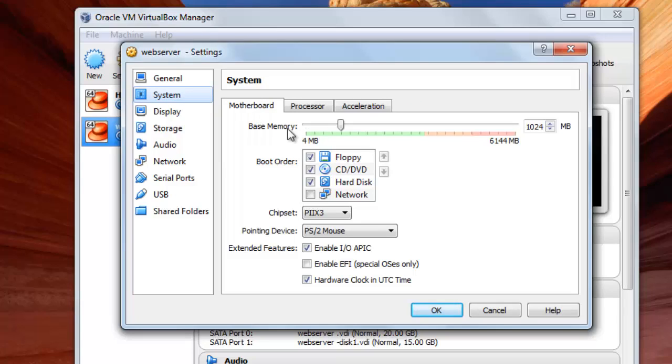And then here is the Motherboard. This is the memory, the base memory. You choose to set it from here, for example, but I will leave it at 1024.